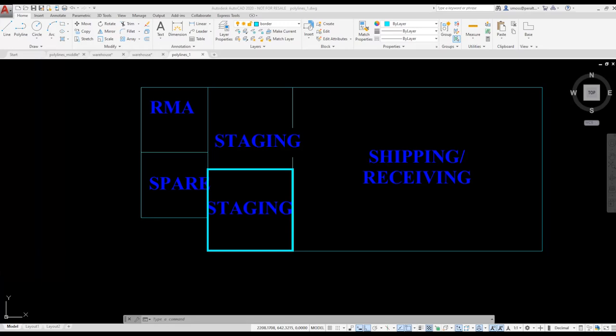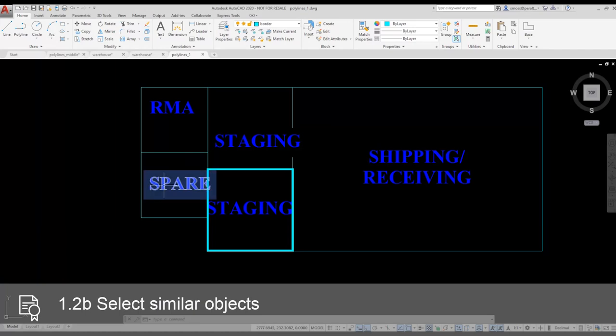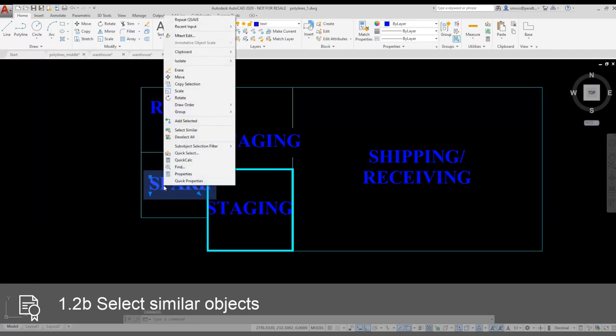The first thing I notice is that the text I have here is too big for the spaces. I want to select it and change the text size. A fast and easy way to do that is to use the Select Similar command. I select one of the text elements, right-click, and choose Select Similar.